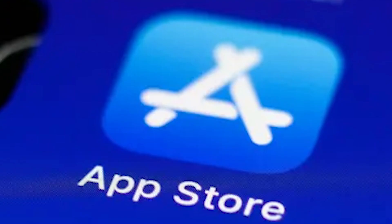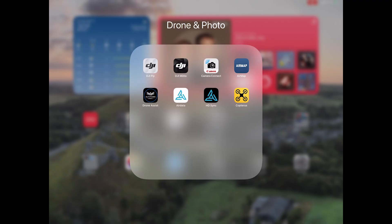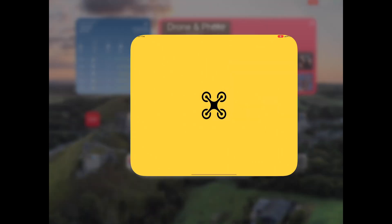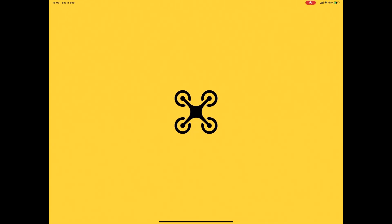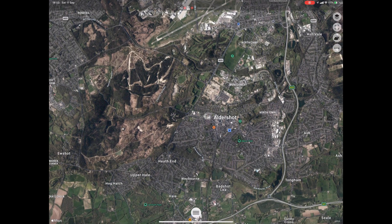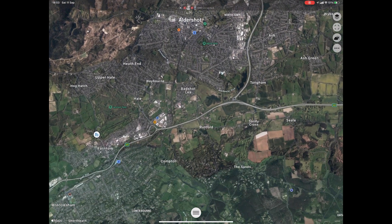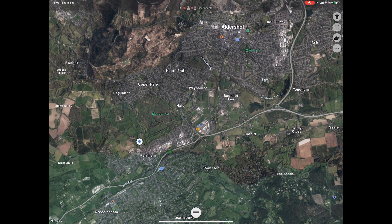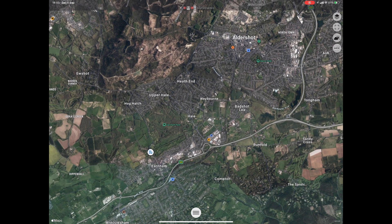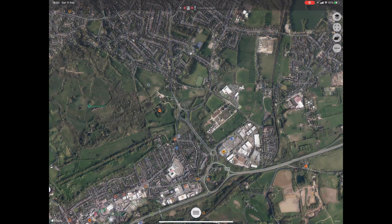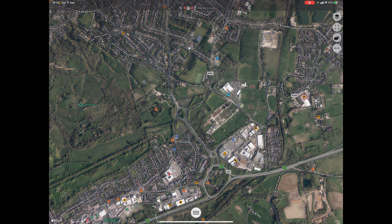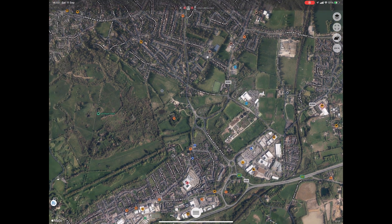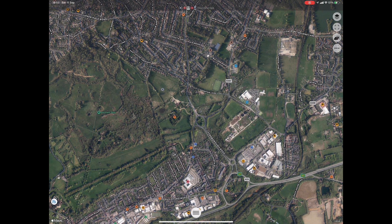You can download Copterus from the App Store on an iPad or iPhone, and once downloaded simply open the app. When the app opens it takes you to your current location. For this series of videos we are going to create a 3D map of a local castle, Farnham Castle.